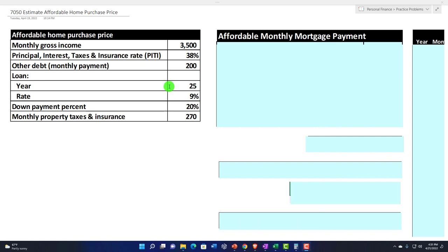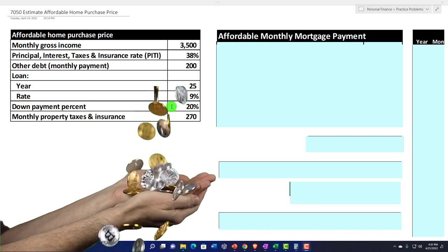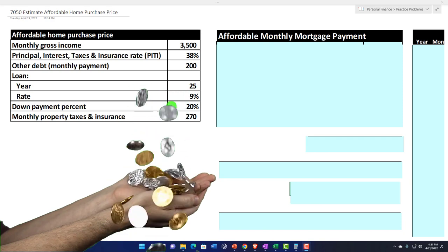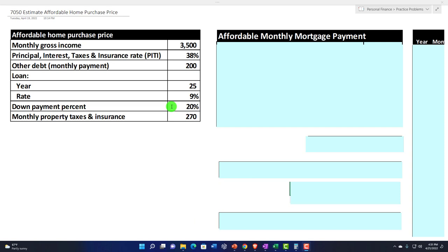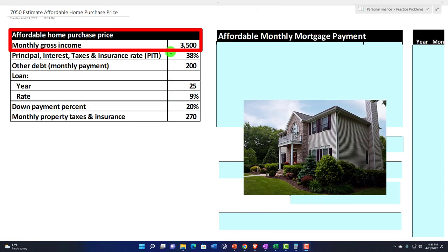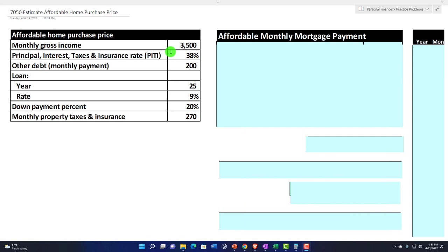Once we know how much loan they would be willing to give us, we can use the down payment that is typically required to determine how much home we might be able to purchase. So we're going from our gross income and ultimately arriving at how much home we could purchase based on that metric. Let's see how that could work.